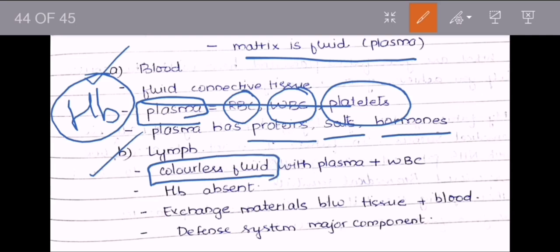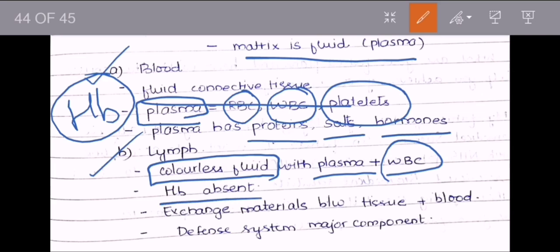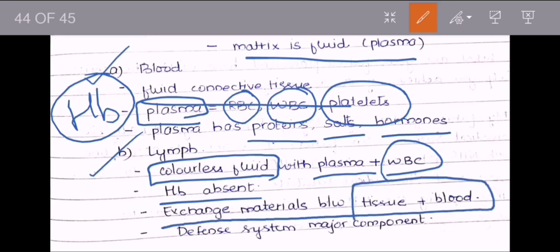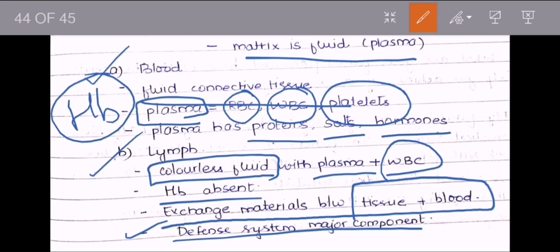Lymph is colorless — there is no hemoglobin pigment present in lymph. Lymph is made up of plasma and WBC; RBC is not present in lymph, and hemoglobin is absent. The main function of lymph is to help in exchanging material between a tissue and blood — for example, exchange between the walls of the small intestine. The most important function of lymph in connective tissue is providing defense to the body — it is a very important component for the body's defense system.